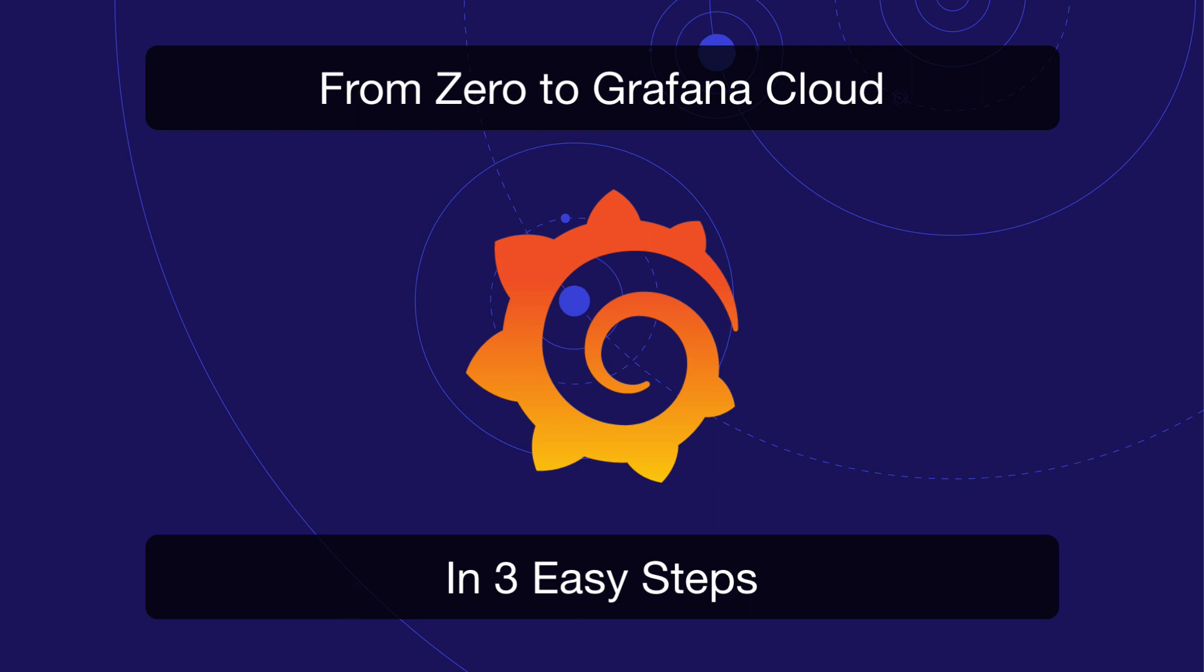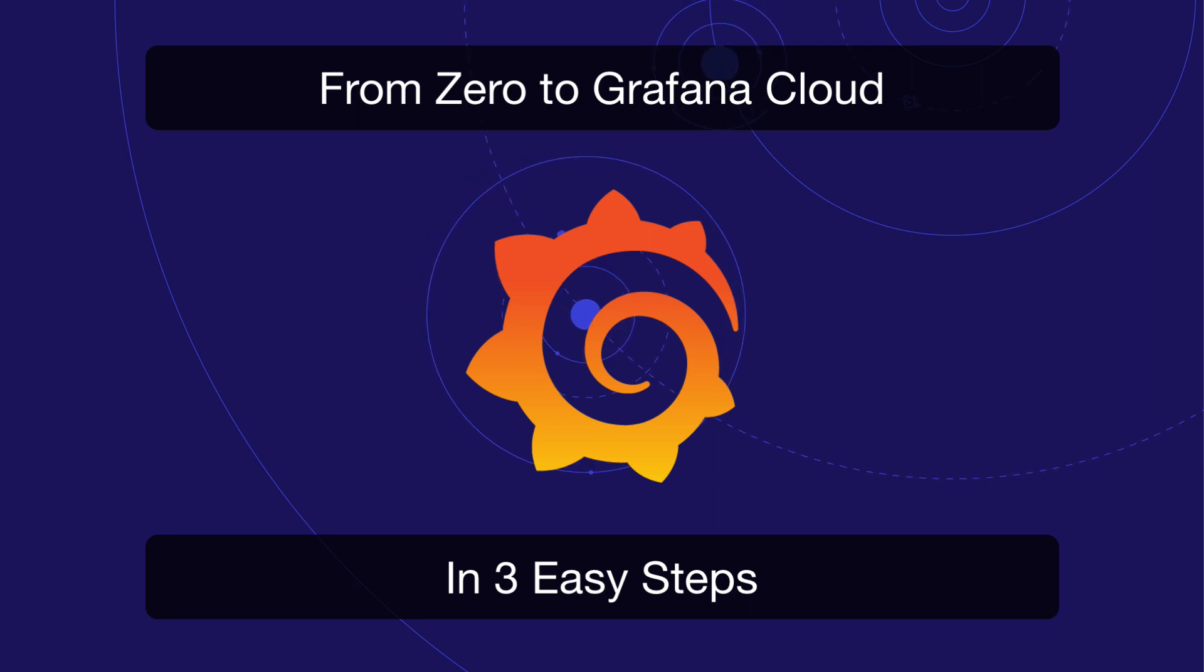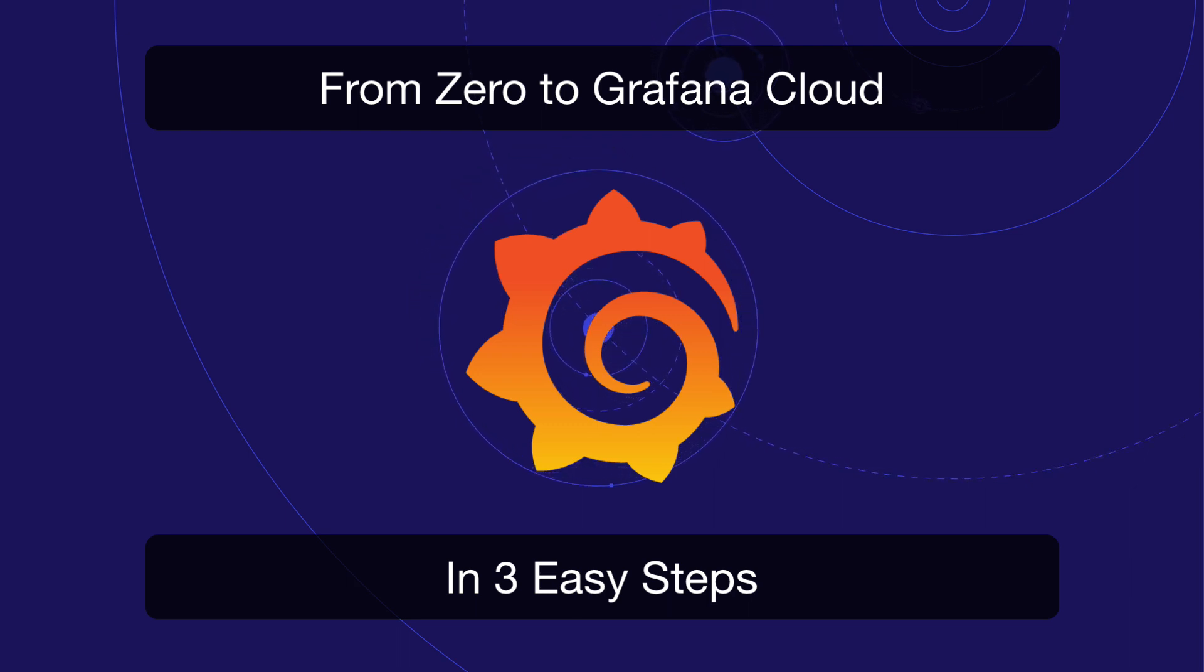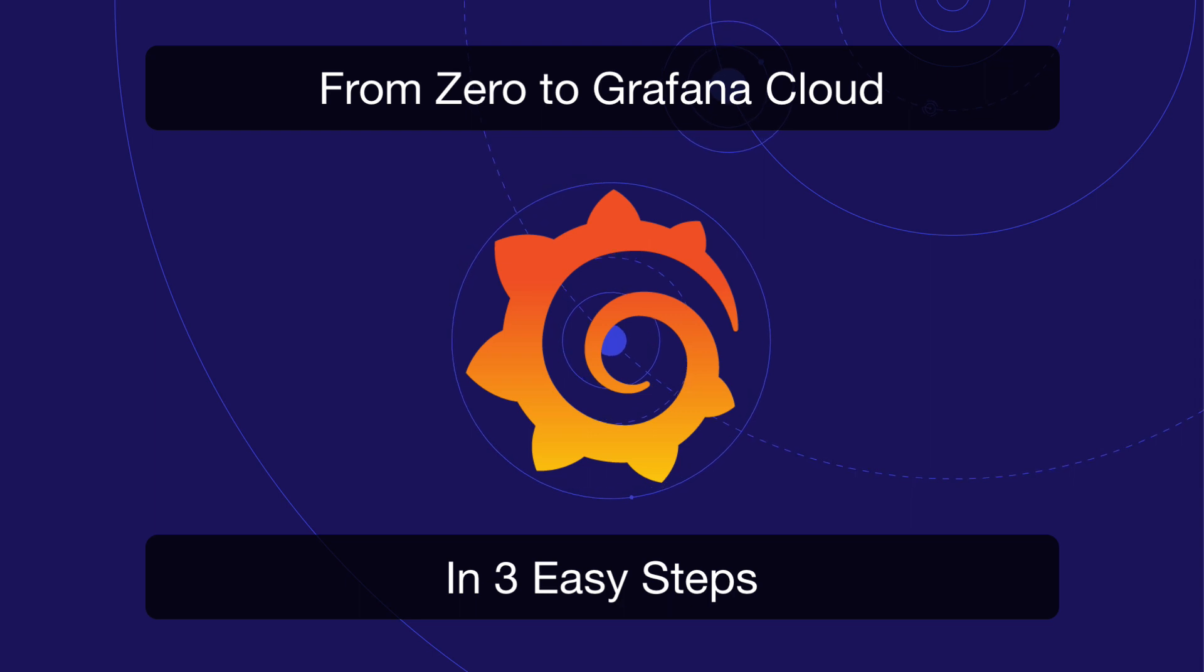Today I'll show you how to get started with Grafana Cloud and start visualizing your Kubernetes metrics and logs in three easy steps.